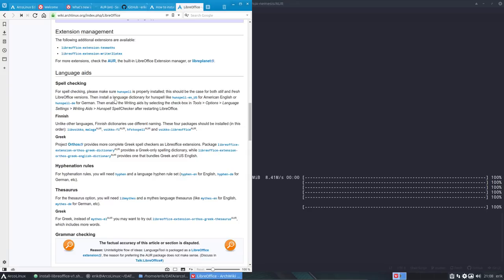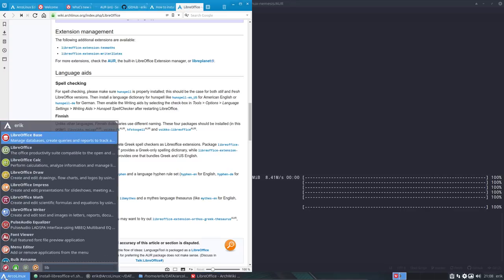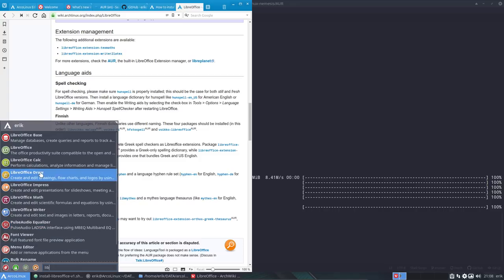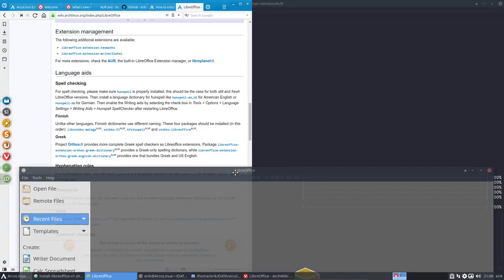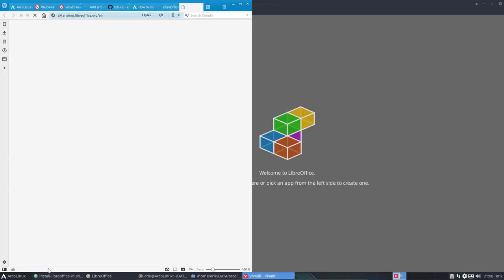Then enable the writing aids by selecting the checkbox in Tools > Options > Language Settings > Writing Aids > Hunspell checker. LibreOffice is installed. We open it — is this in Base, office, Calc, Draw, Impress, Math, Writer? Not sure. Let's go to the general LibreOffice start center. Then Tools > Options and so on — maybe this isn't the right place, but let's have a look anyway.